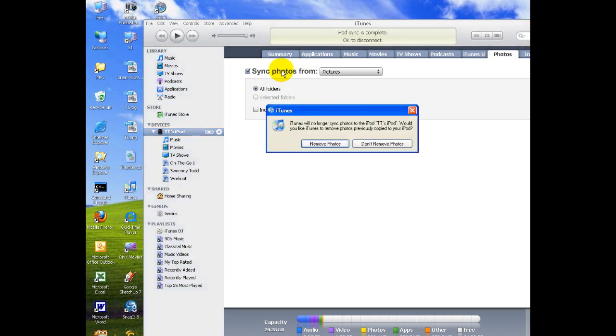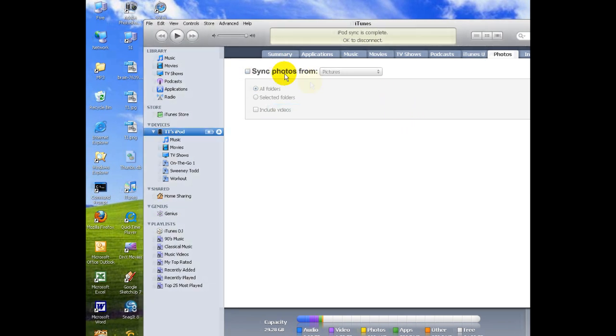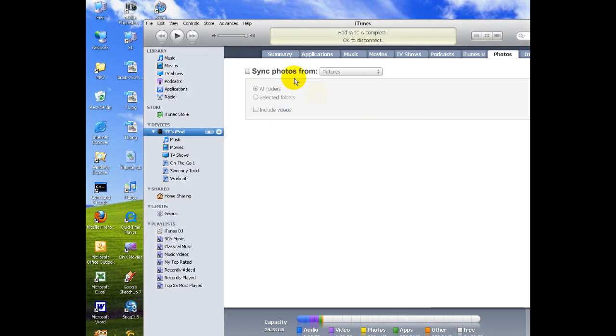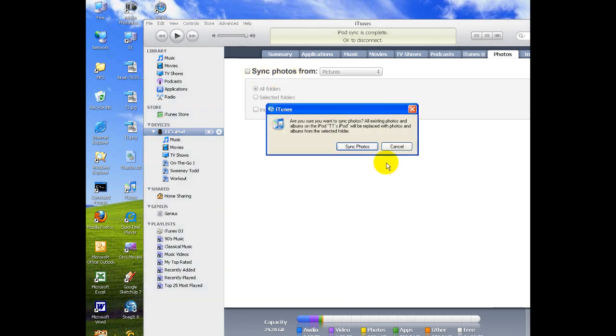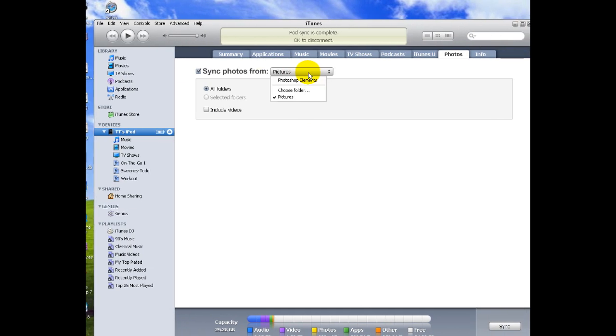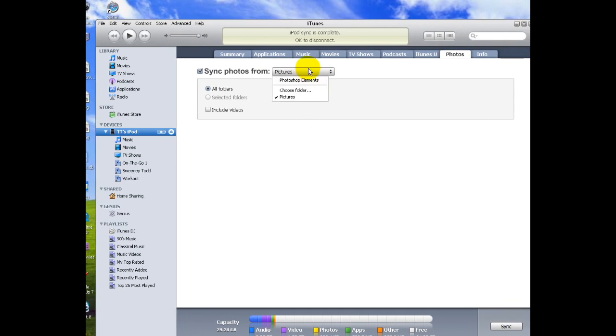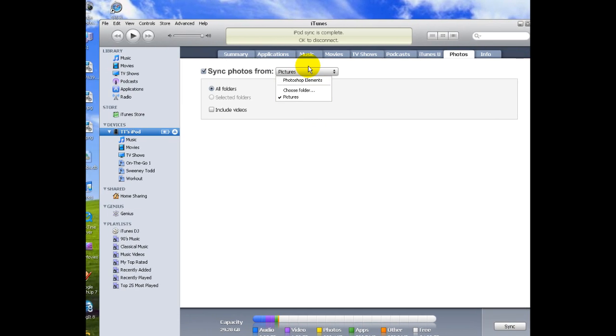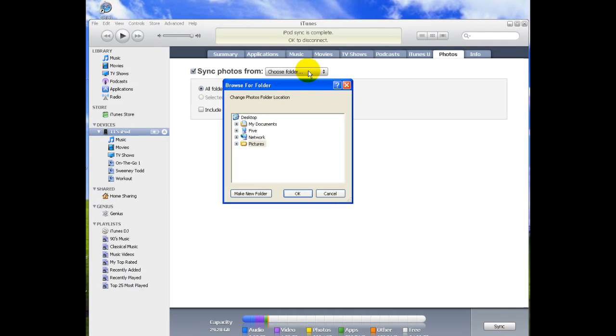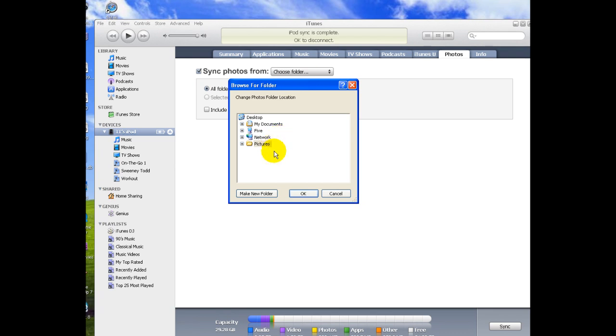So what you do is click this check mark to sync photos and then you click on this drop down box here and click choose folder. Now right now I have on my desktop a folder named pictures. I'm just going to select that and click OK.